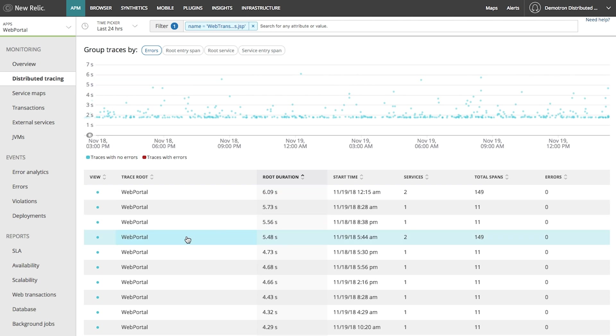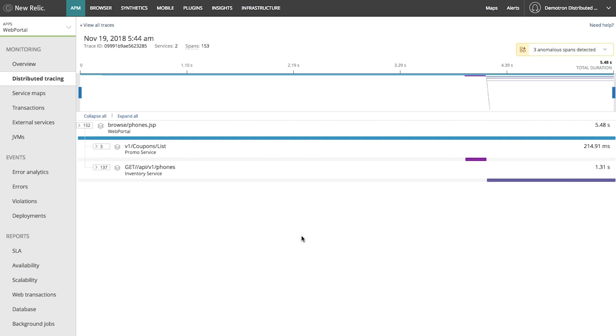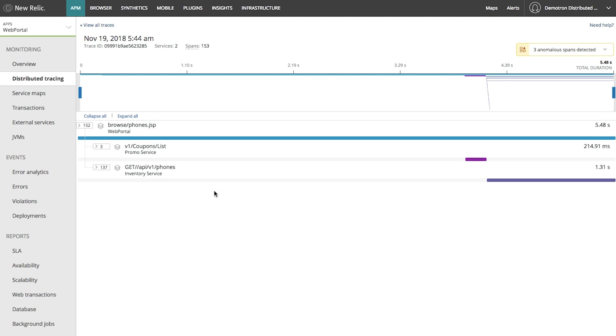So let's click into this one request to see what happened. I can see that this request started off in my web portal service, then went to my promo service, and then went to my inventory service. It looks like it's being flagged as also having some anomalous spans. So let's see what's going on.